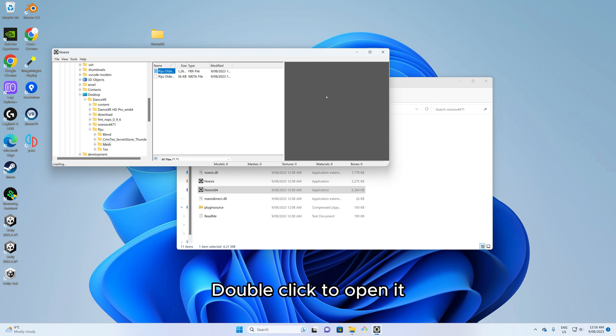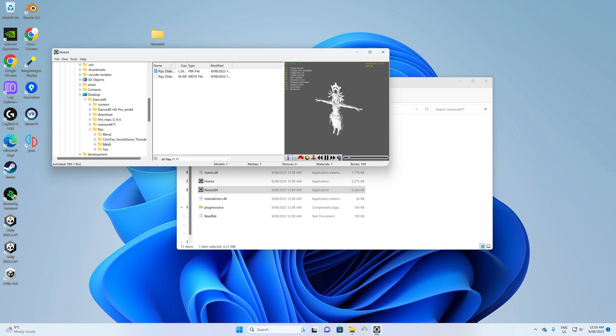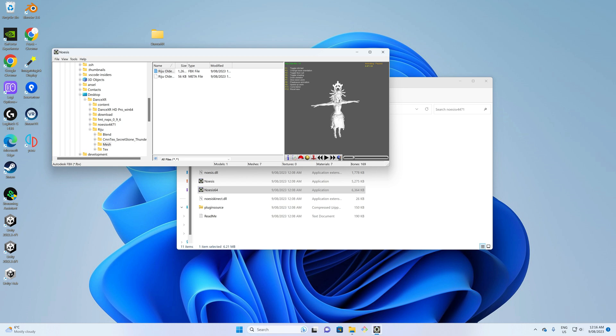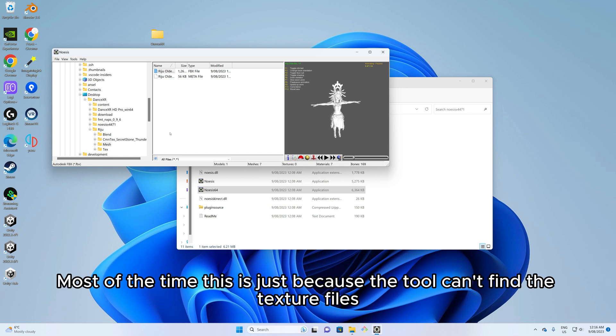Now let's open up Noesis and locate the model. Double click to open it. The model is loaded but is missing textures. Most of the time this is just because the tool can't find the texture files.